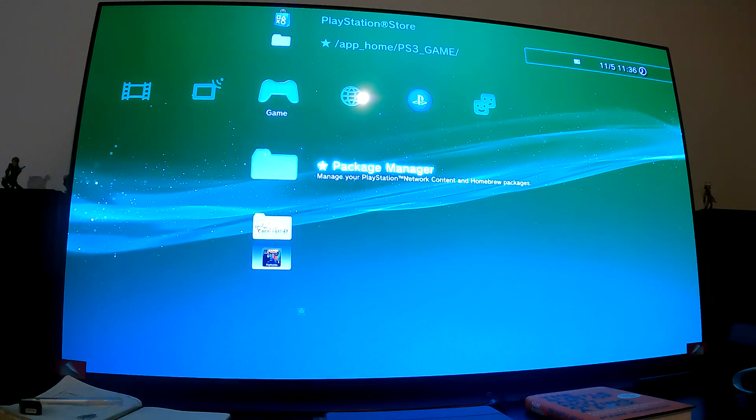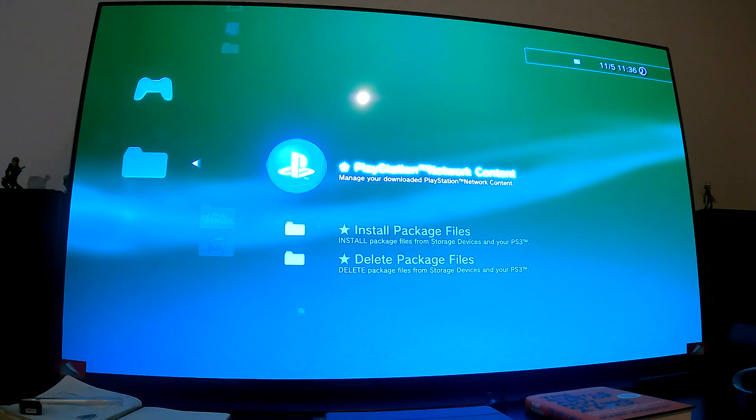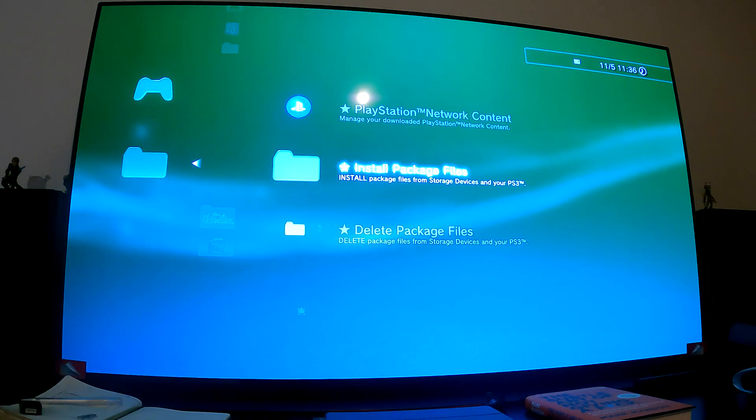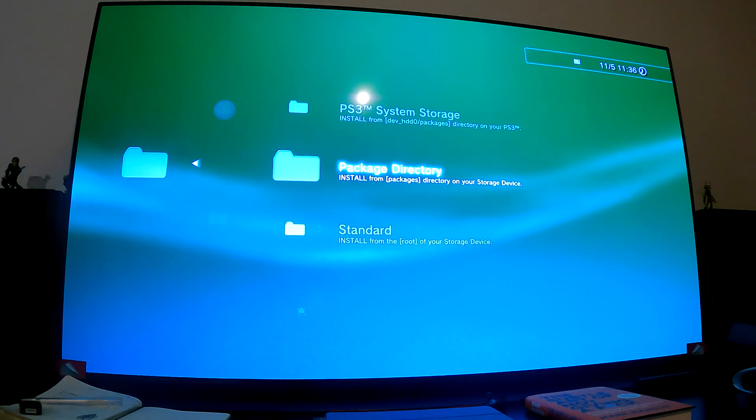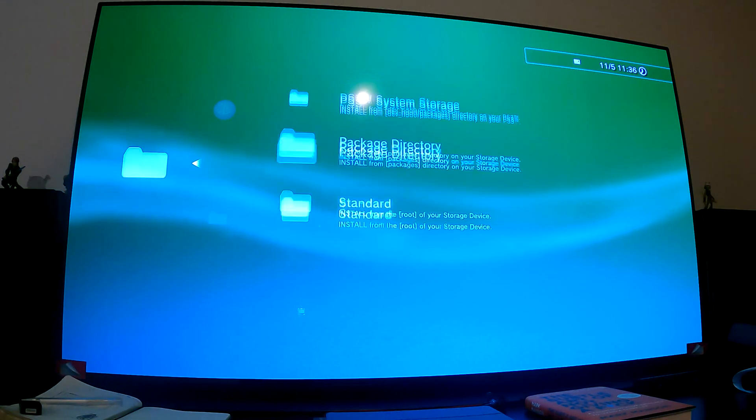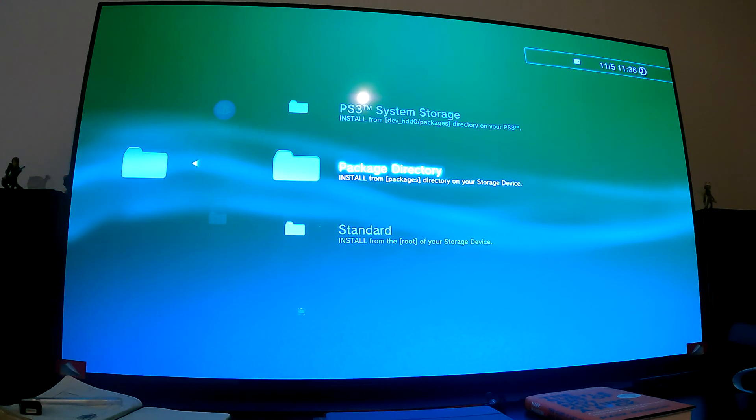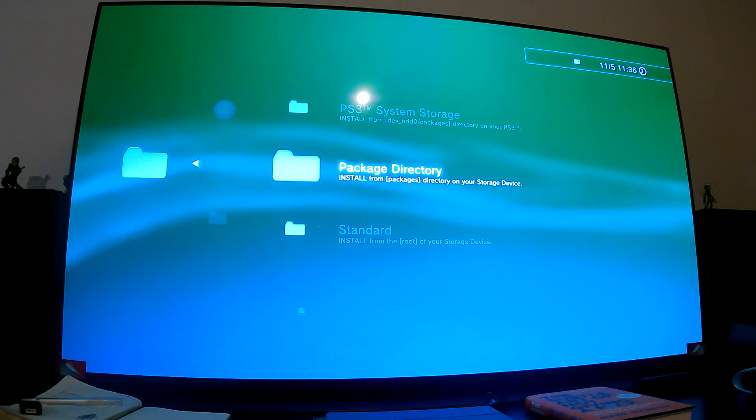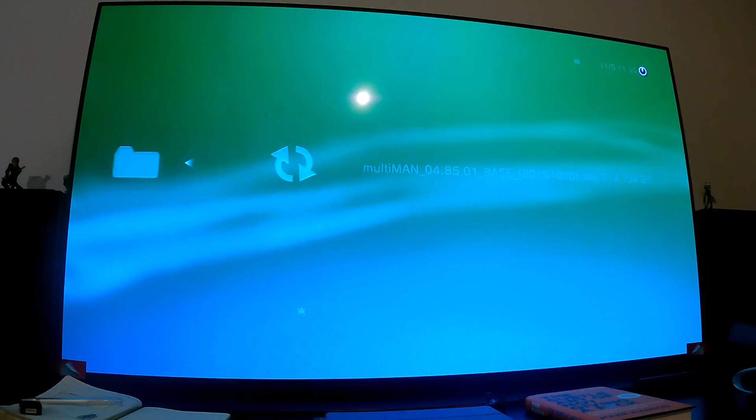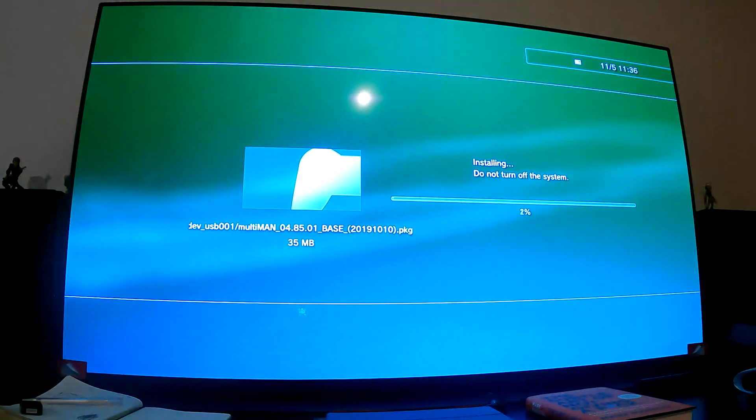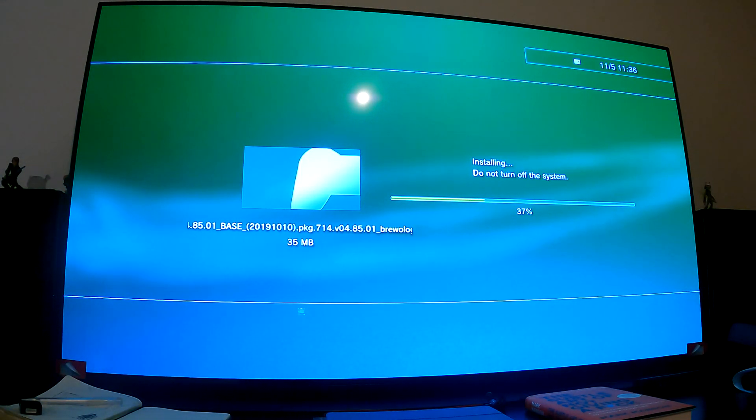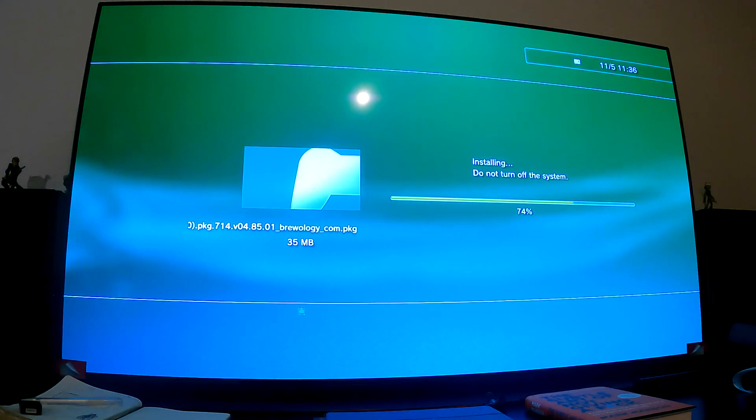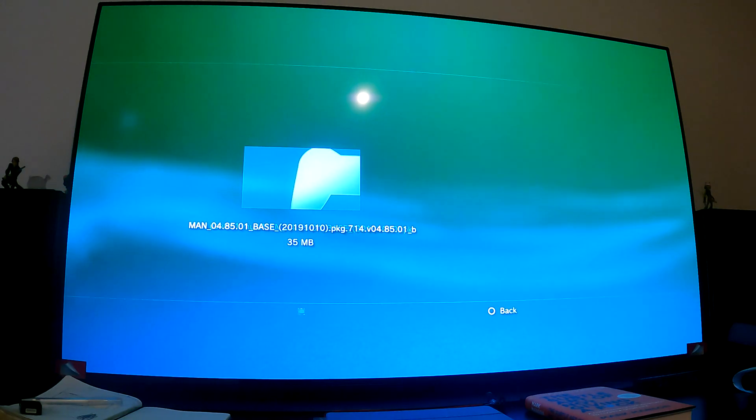Okay, we are on the PS3 now. Make sure you plug in your USB stick. Go to Package Manager in the game section, then go to Install Package Files. Because we put it on external USB stick, it'll be one of these two options. Press X to install it. It shouldn't take long because it's only 35 megabytes.